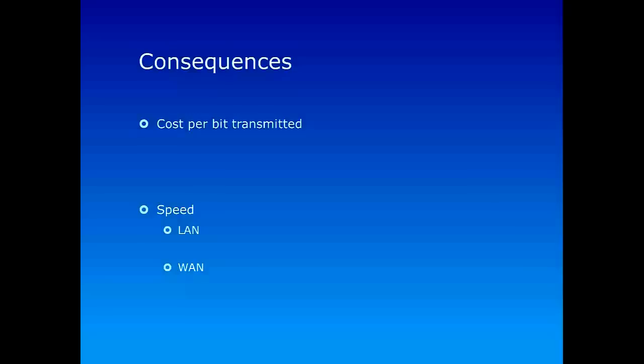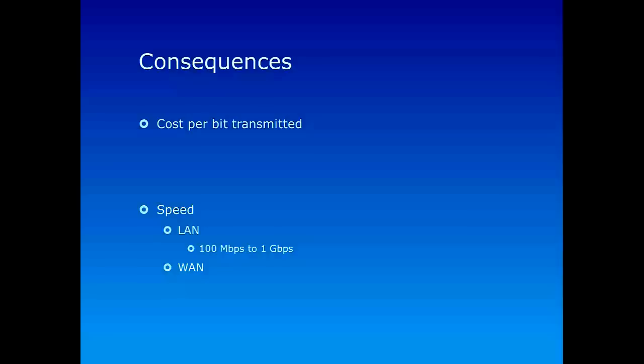And this is one of the reasons why also the speed one can afford to have in LANs is much much higher than that of WANs. Basically things are cheaper to send back and forth in LANs, and things are much much more expensive to send back and forth in WANs. So typically you can really handle high-speed connections in LANs, like 100 megabit per second all the way to 1 gigabit per second.